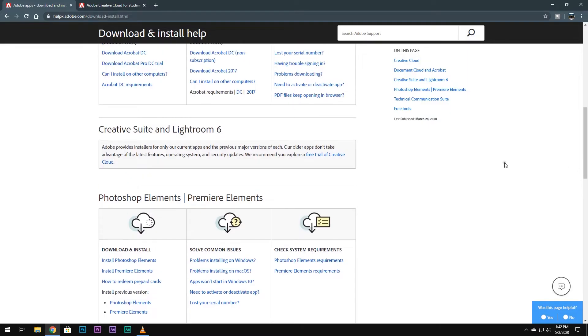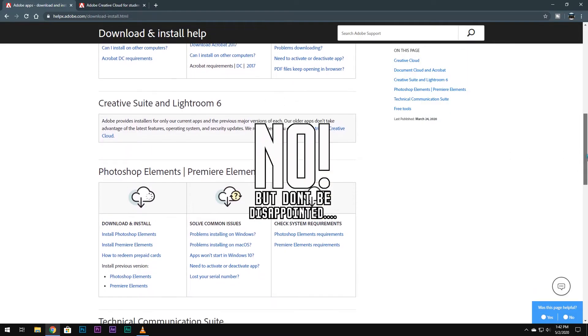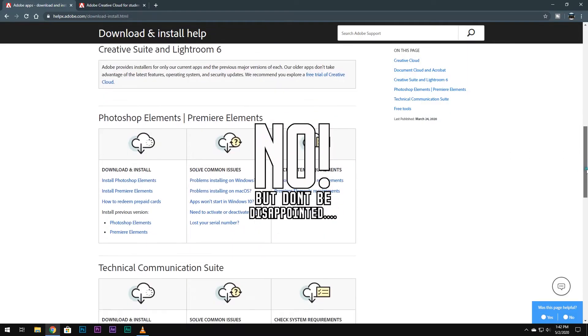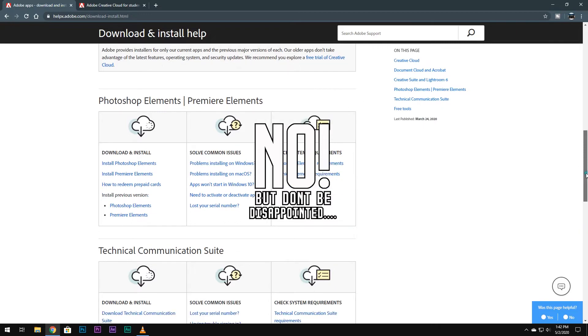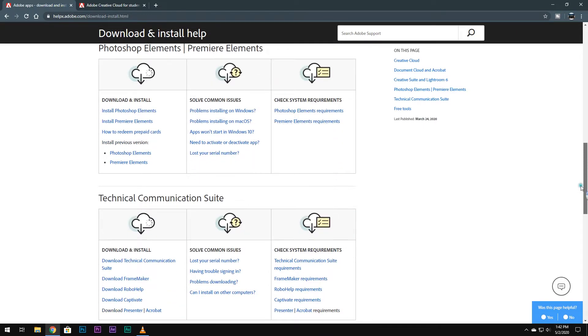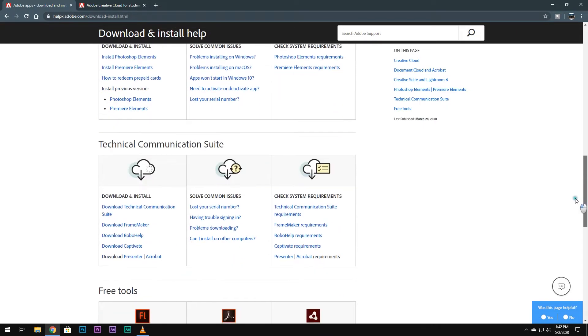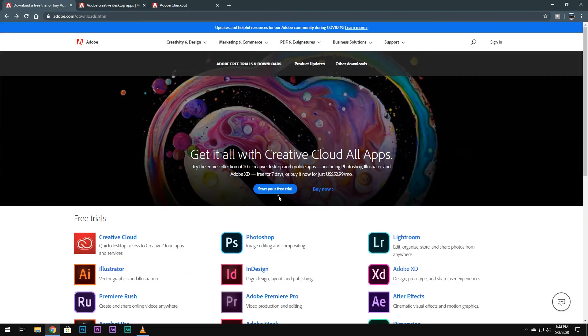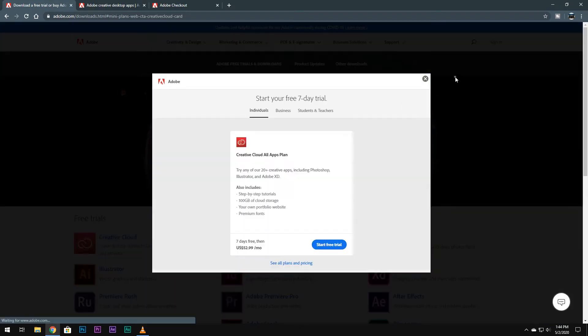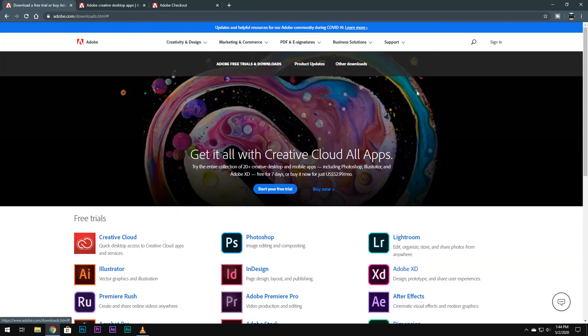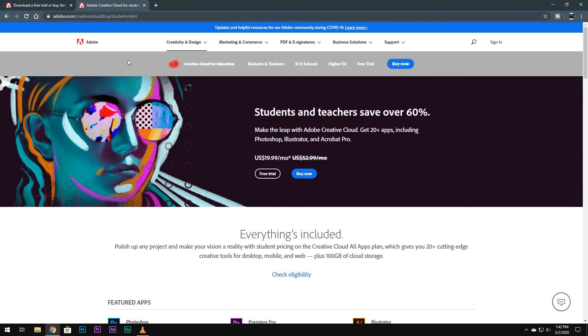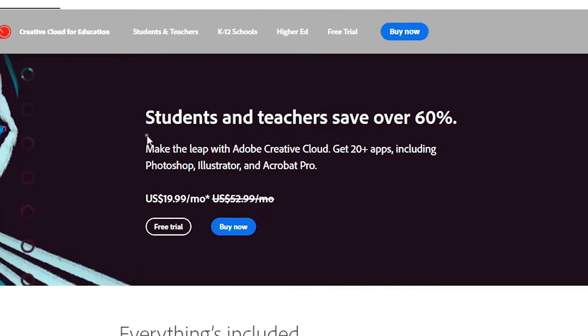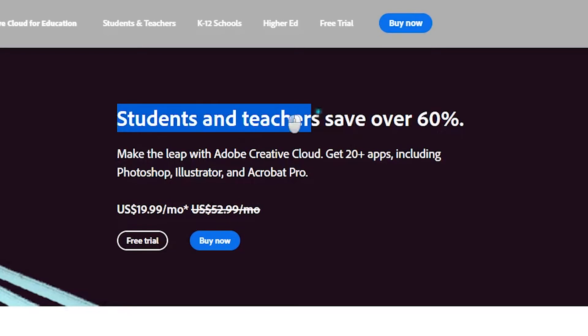So the answer is no. Technically it is possible, but you can just use the trial version for seven days. You cannot get a free version of Adobe Creative Suite. But don't be disappointed. Adobe has recently introduced a heavy discount on Adobe Creative Suite for students and teachers.